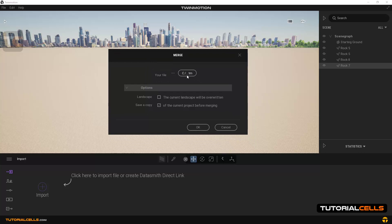In the Merge settings, first specify the location of the project that you want to merge. There are two options. The first is the 'Current Landscape Will Be Overwritten' checkbox — the landscape of the project to be opened is also included in the current project. If it is inactive, the current landscape will be kept.